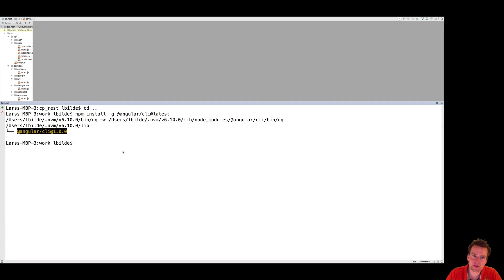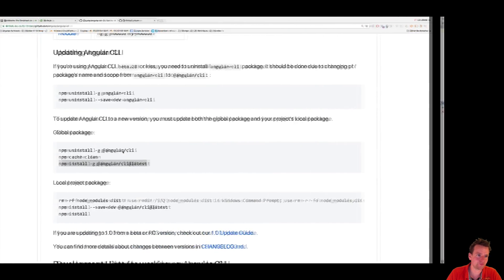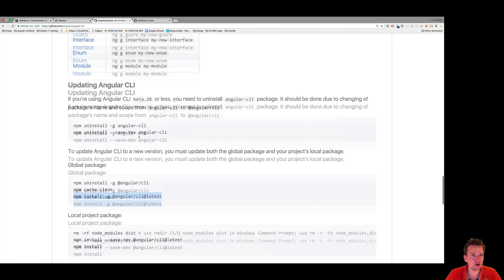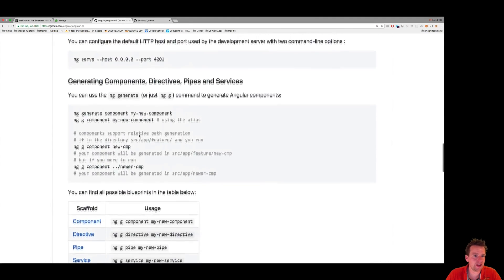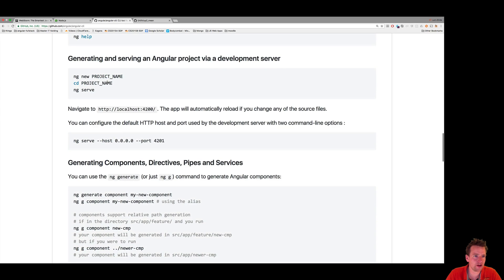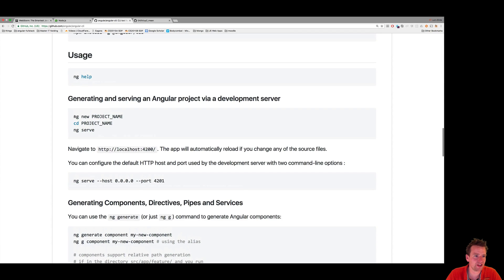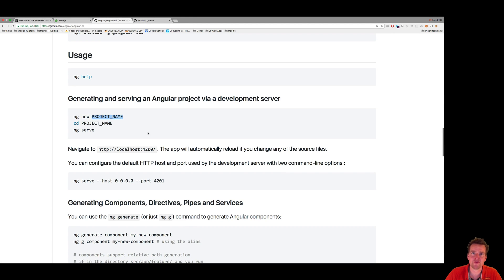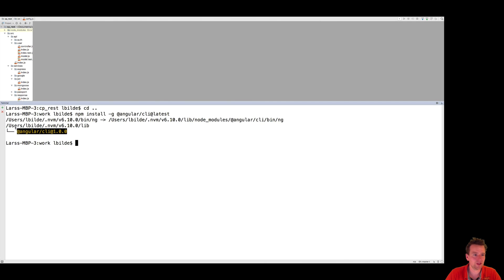So let's try and build our first application. Going back to the Angular CLI setup here, I can run a new project by saying ng, that's an Angular CLI command, new for creating a new project, and then putting in the name of my new project. Let's try and do that.